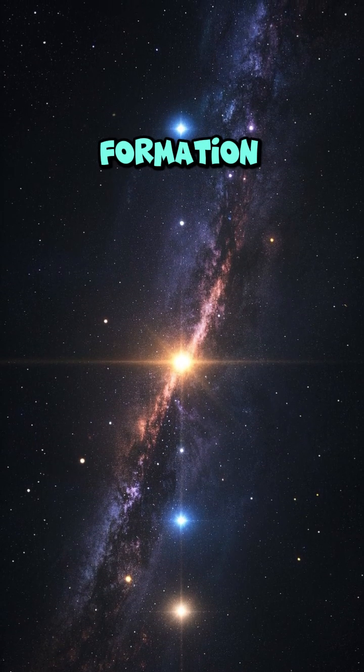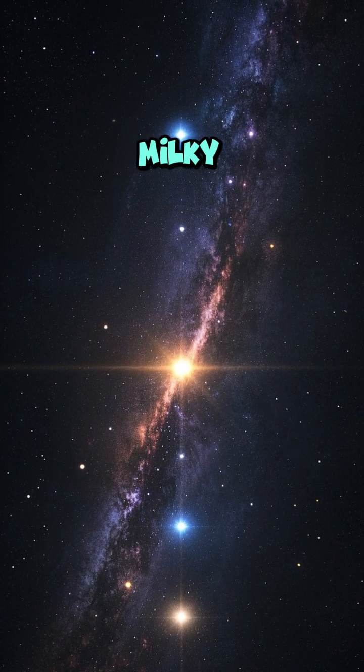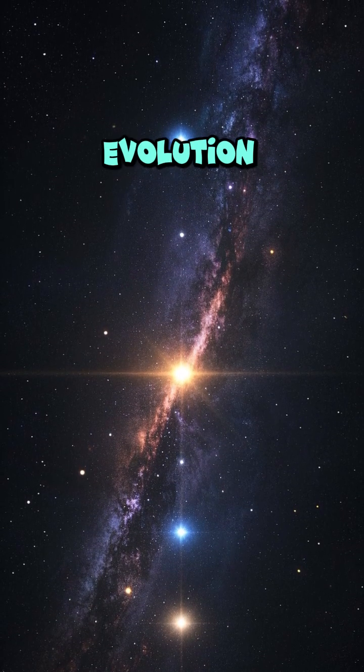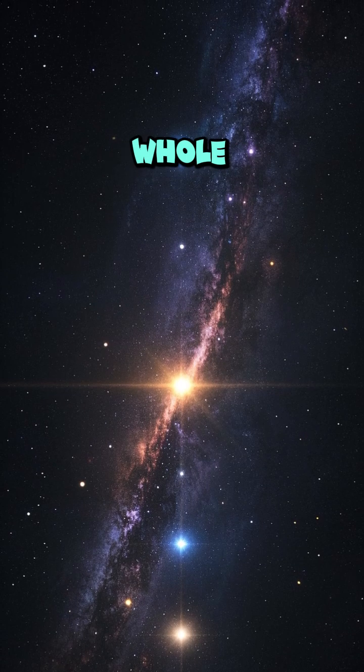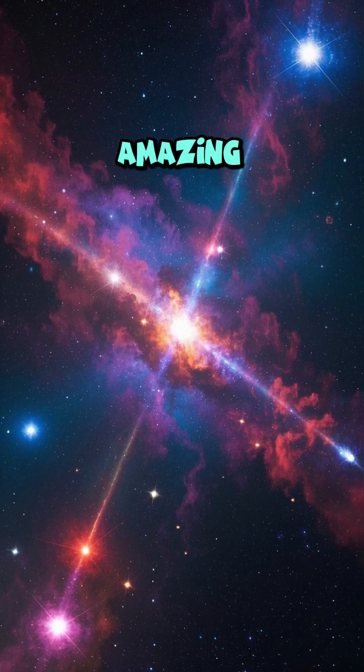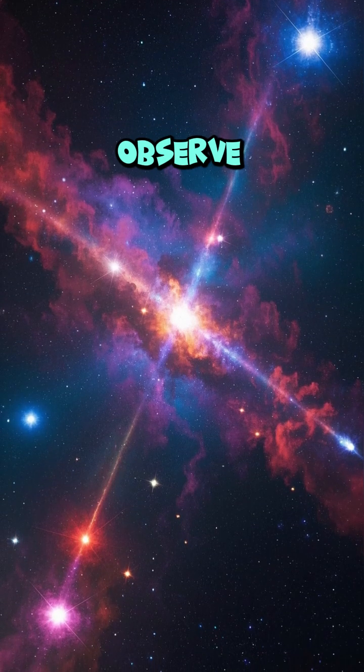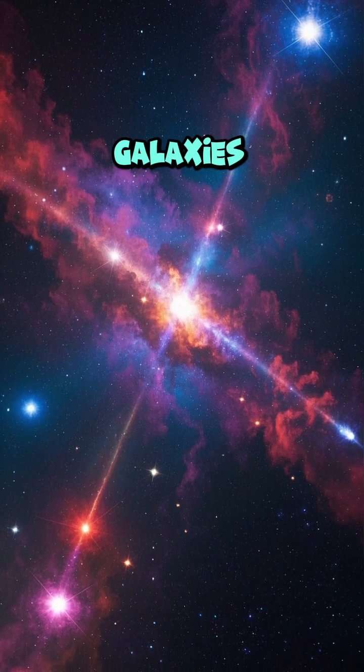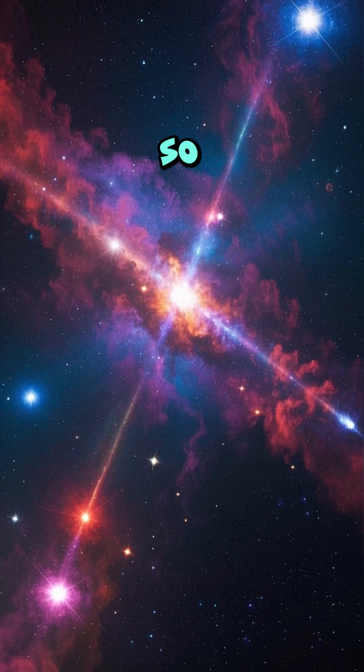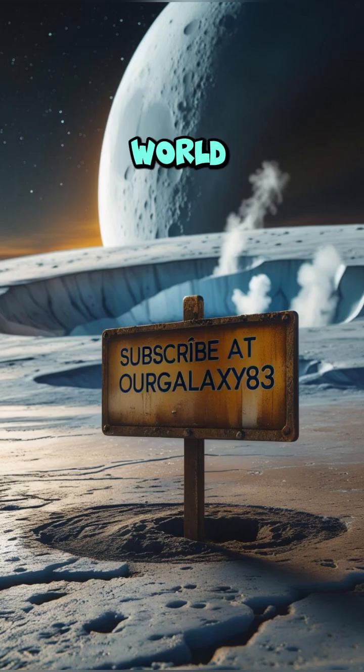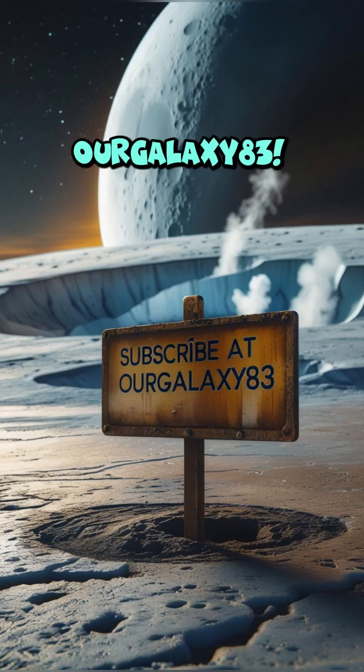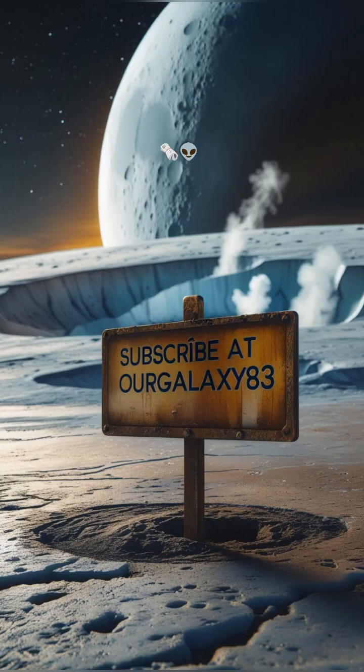By studying these distant galaxies, we can learn about the formation of our own Milky Way and the evolution of the universe as a whole. It's amazing to think that we can observe the birth of galaxies from so far away. Space news that's truly out of this world, only on our Galaxy 83.